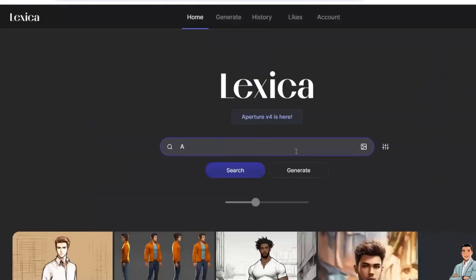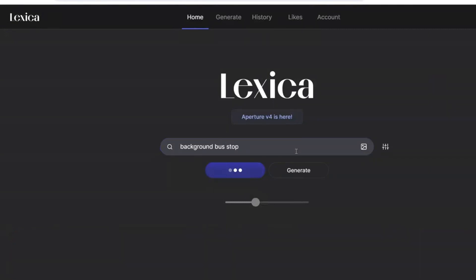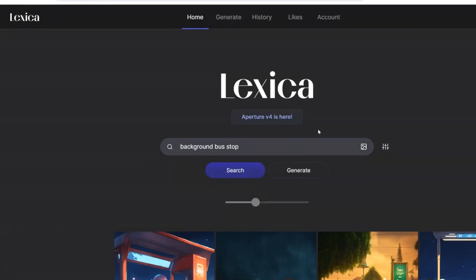Next, we need a background. You may also look for a background you like in Lexica. Alternatively, you can also prompt an image of your choice.